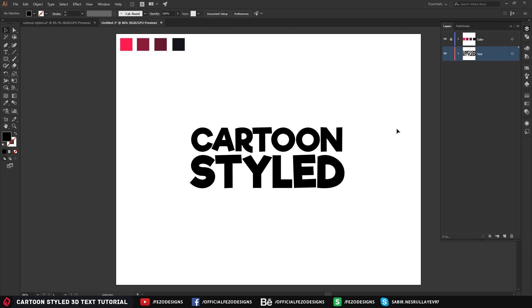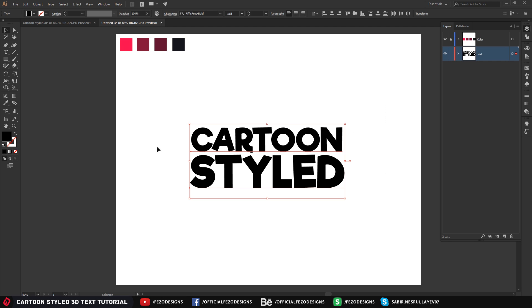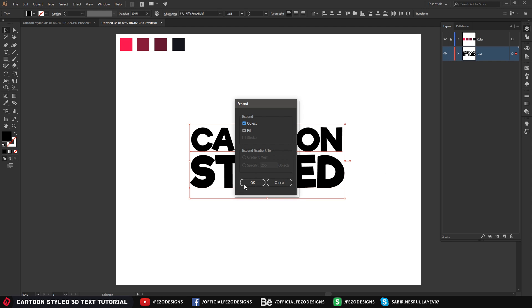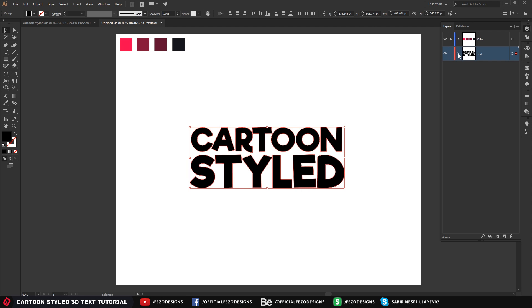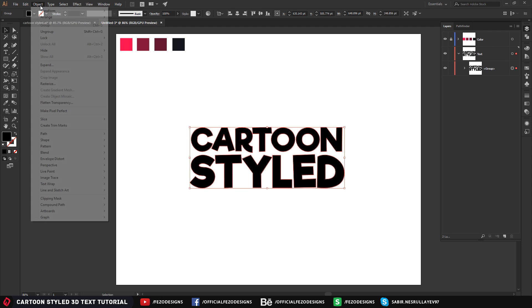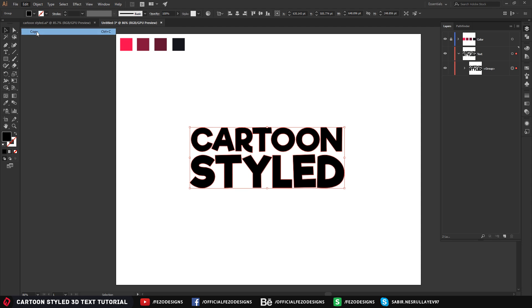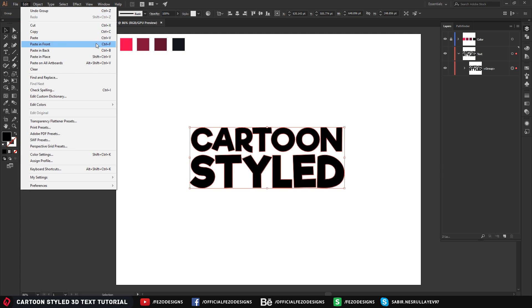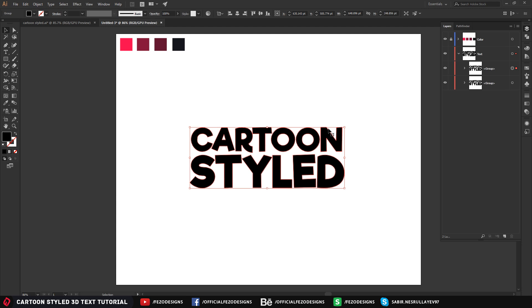Before I edit this text, select both of them, go to Object and click Expand, then click OK. As you can see there are now two layers, but I'm going to make them a group — select both and press Ctrl+G. Now I'm going to duplicate this cartoon style text. Go to Edit, Copy, and Paste in Front — you can also press Ctrl+C and Ctrl+F. The shortcut is Ctrl+C and Ctrl+F, so keep that in mind.